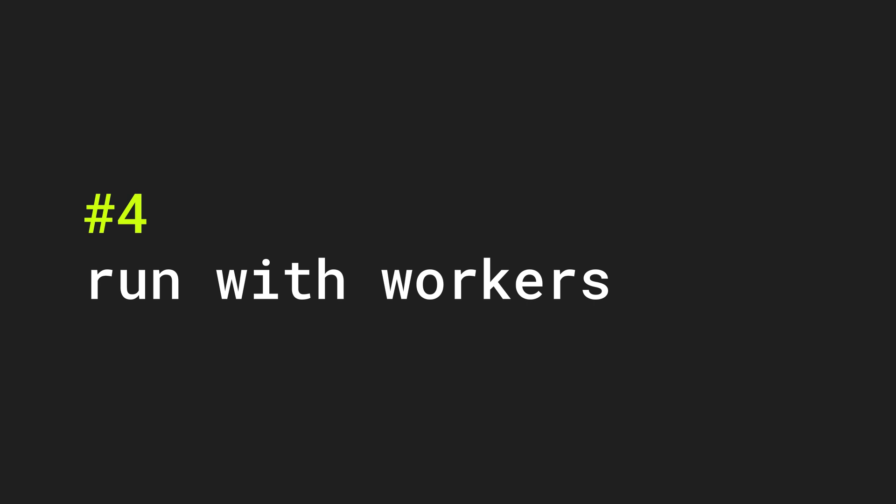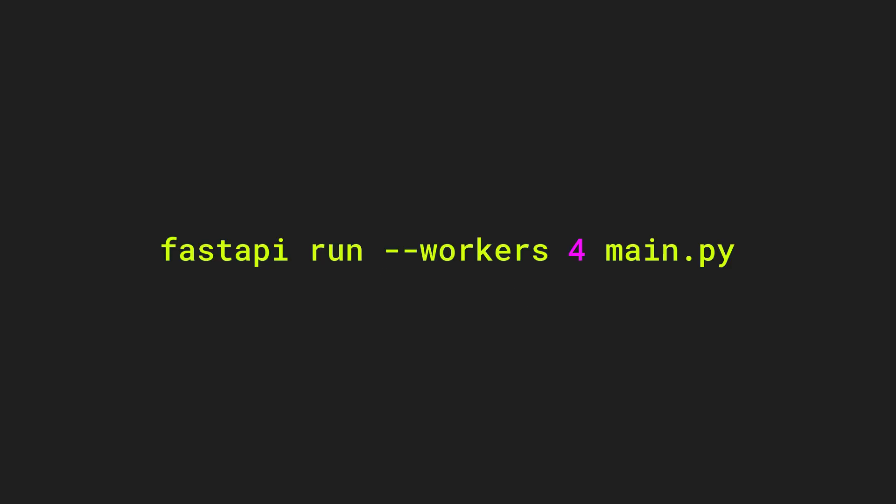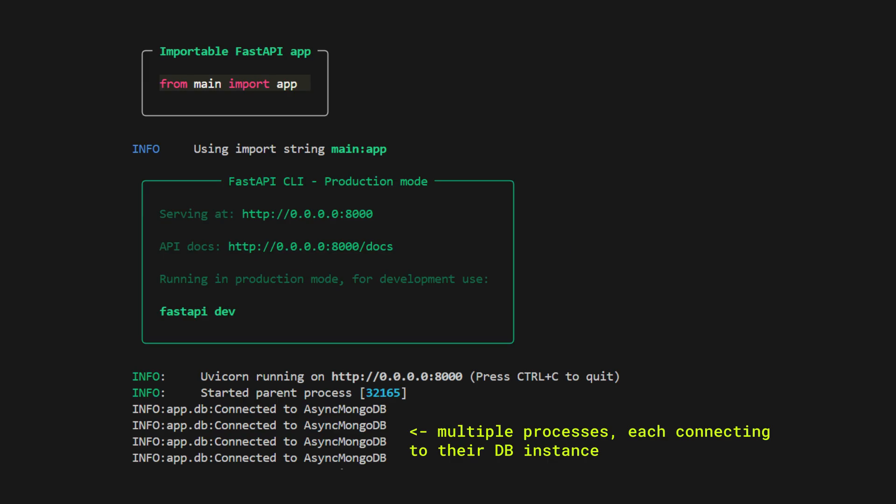Tip number four. When deploying a FastAPI app you can choose to run the app with multiple worker processes by specifying the workers option in FastAPI run command. This will spawn multiple worker processes each running in parallel and able to take advantage of multiple CPU cores on your server potentially vastly improving the performance of your application.